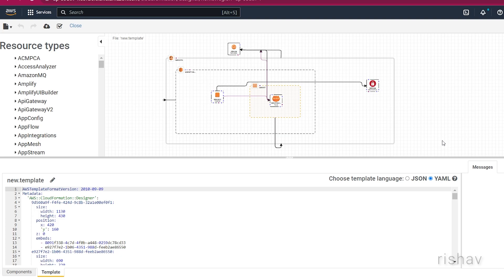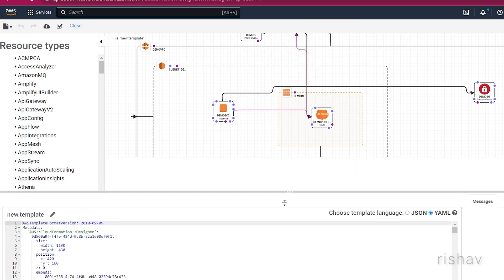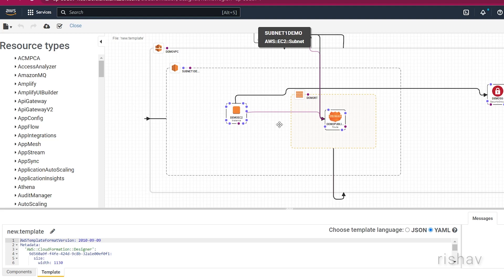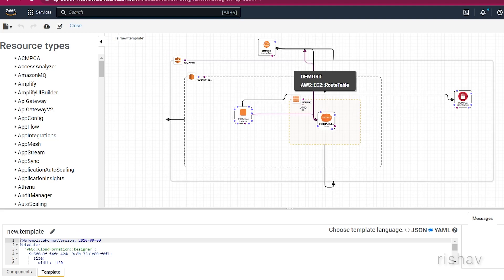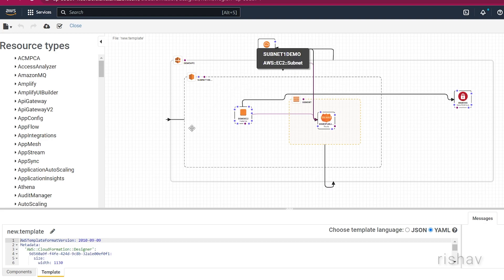We have our VPC here, we have the subnet, route tables, EC2, and all the resources correctly pictured. If you want to add more resources, you can just add them and do the necessary configuration.